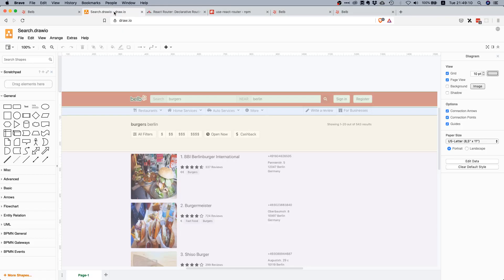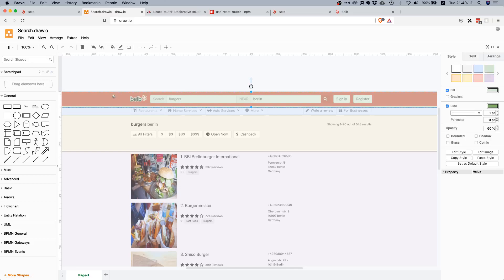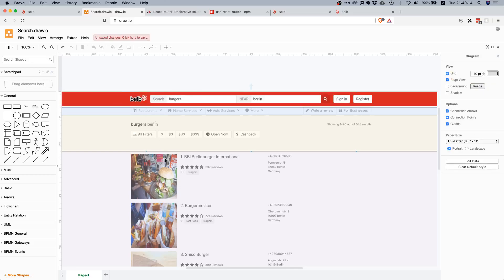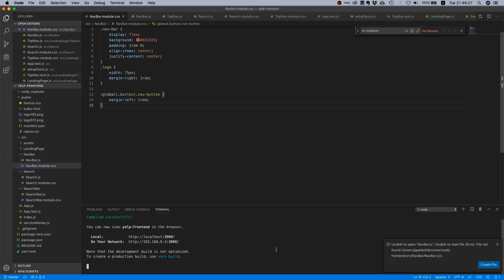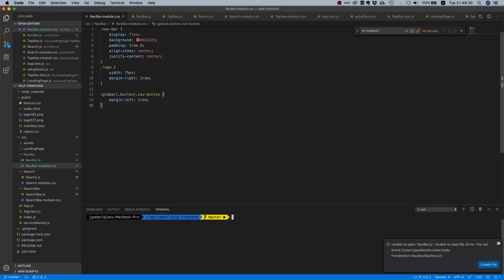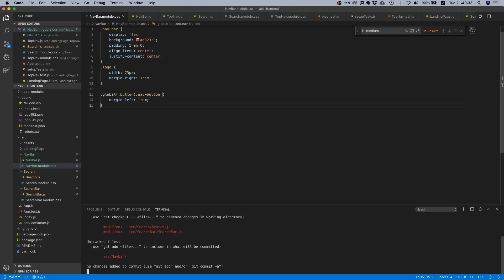This looks exactly the same as the screenshot. That looks pretty nice. So with that, we're done with this component. Let's commit our changes so we have everything properly in version control — we'll say `git status`.